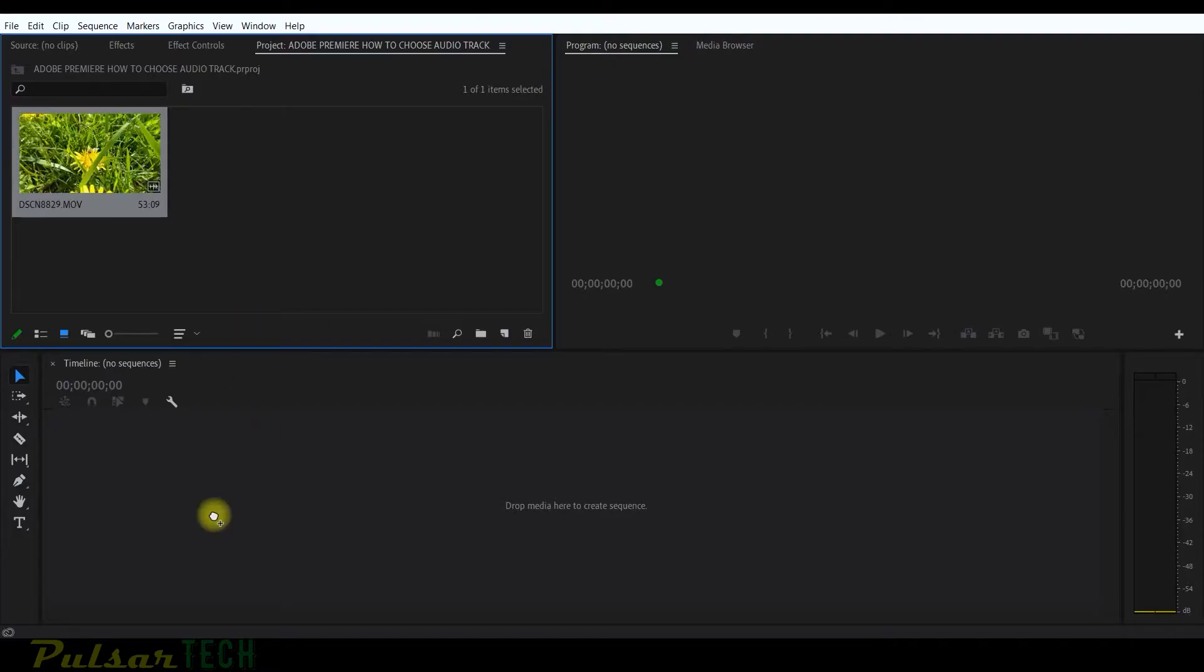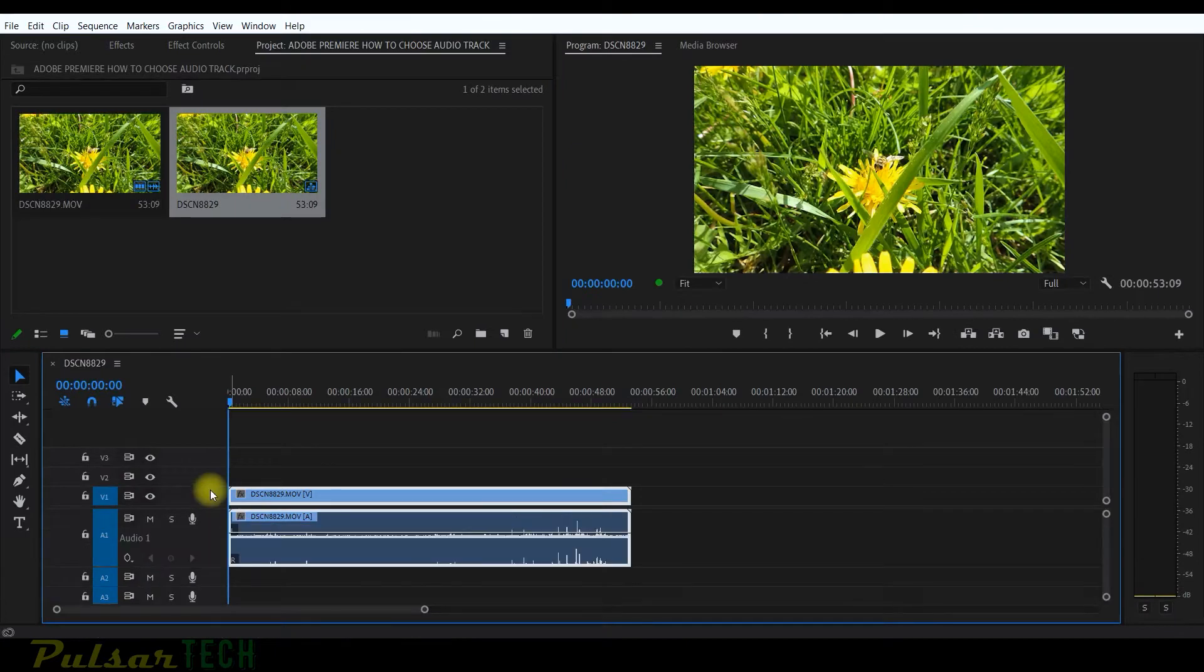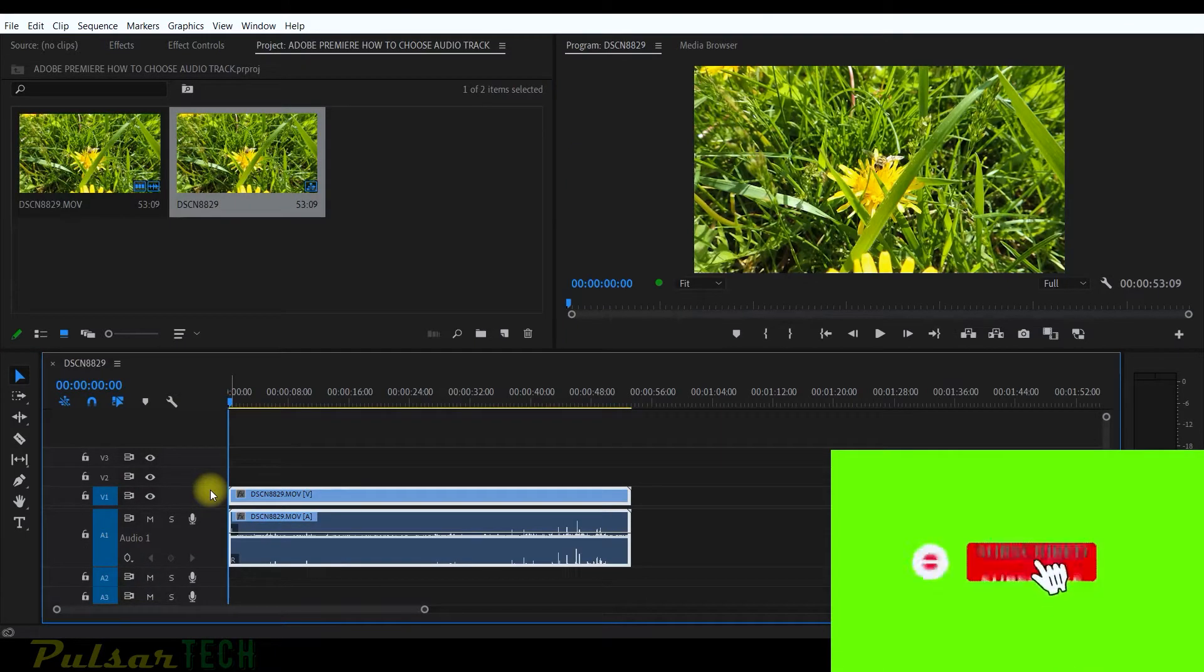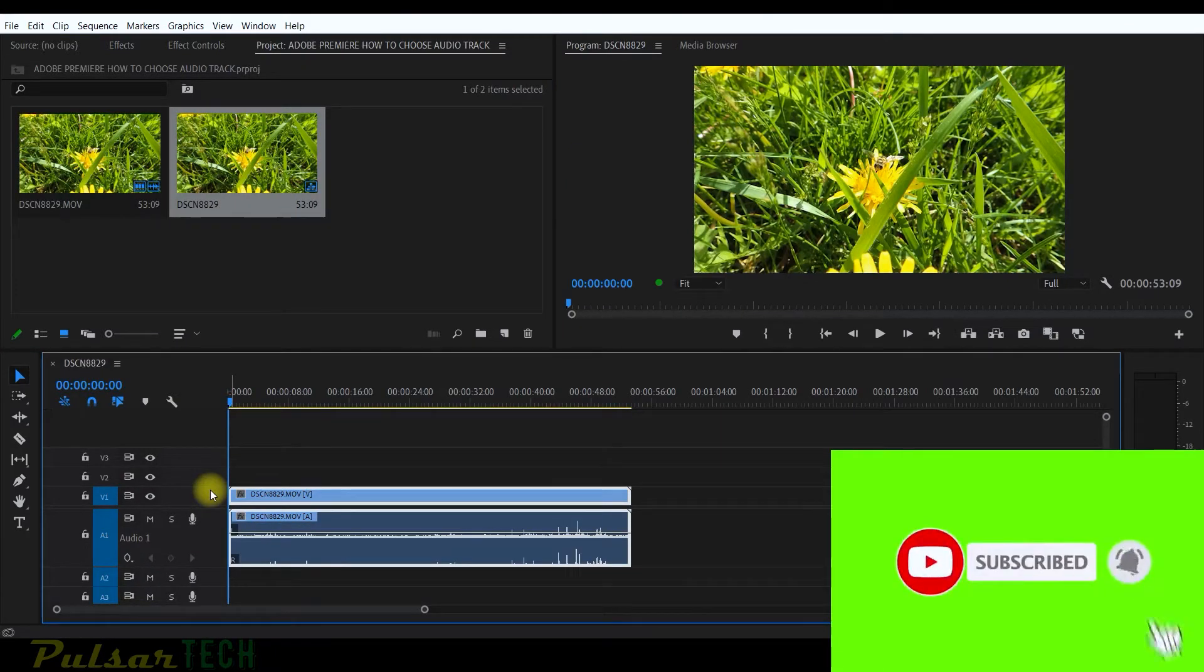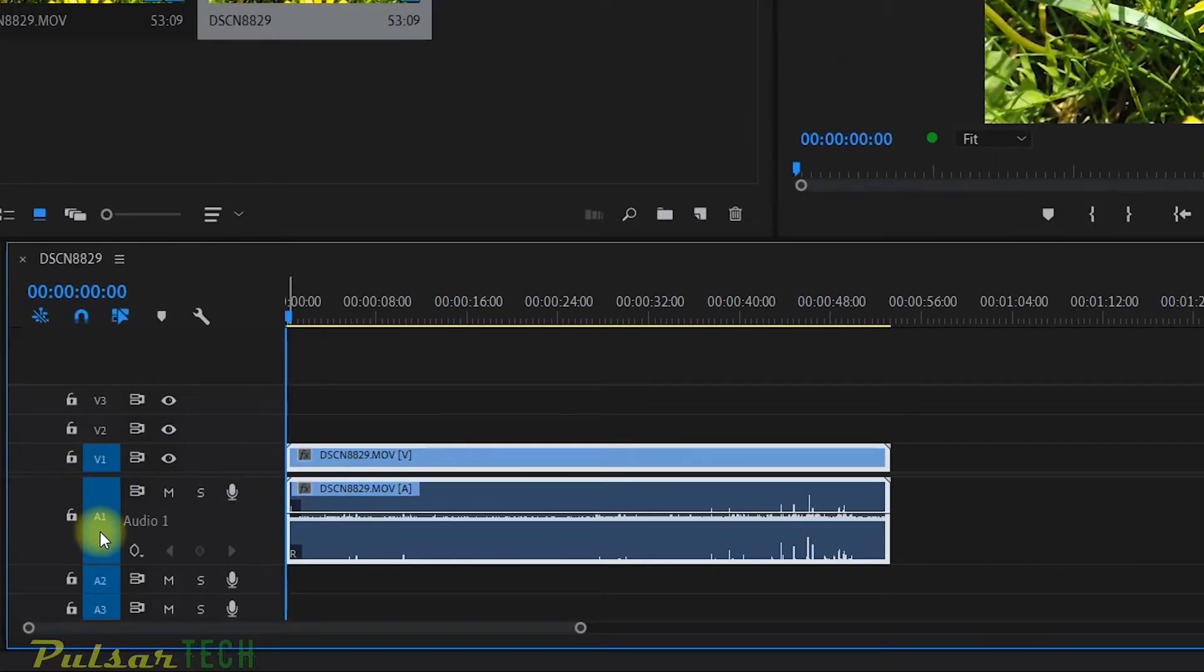Let's go ahead and put the clip on the timeline. Usually when you put some video on your timeline, it includes two tracks. One is a video track and one is audio.